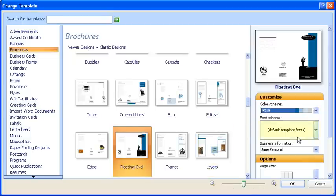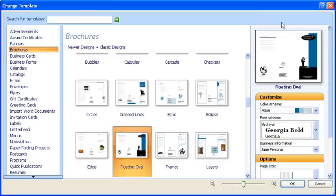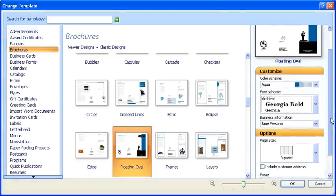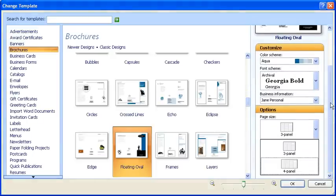The same applies to the font scheme. Then, under the Options heading, you can also change the brochure from three panels to four.